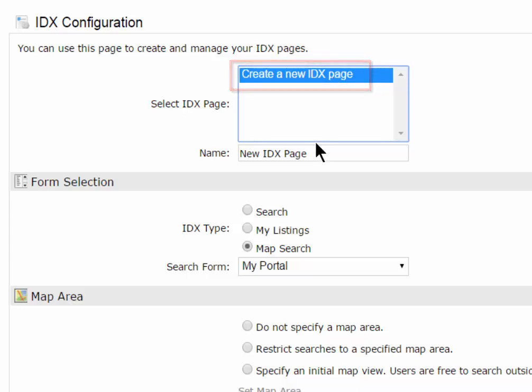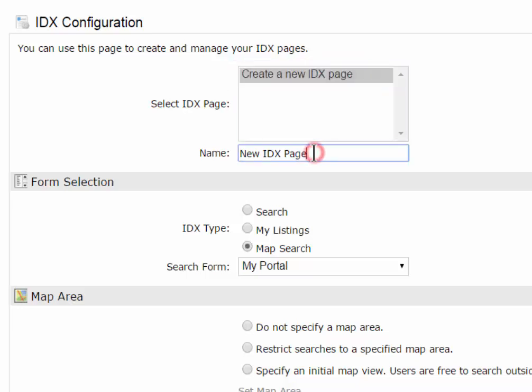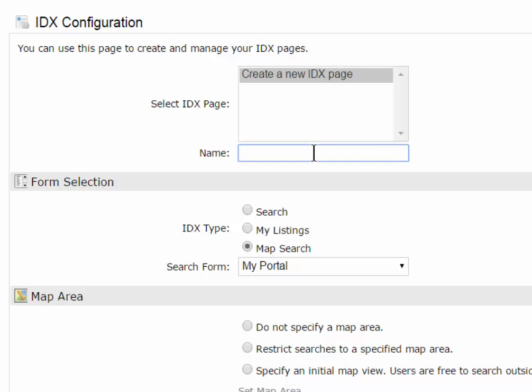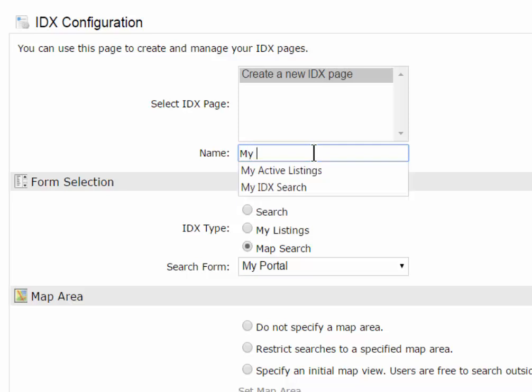Highlight that and then give it a name. The name is only for you, so to remind you which ones you have already created. So, I'm going to create one and just call it My IDX Search.